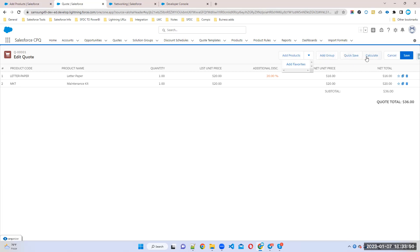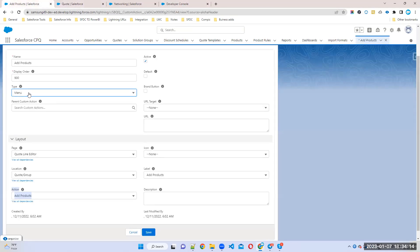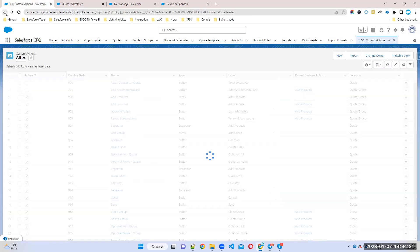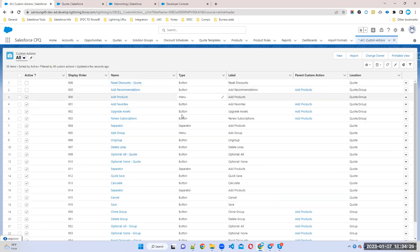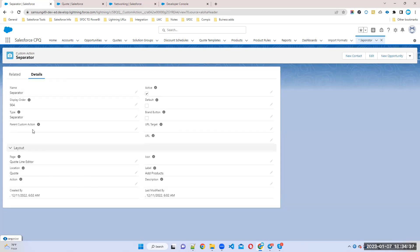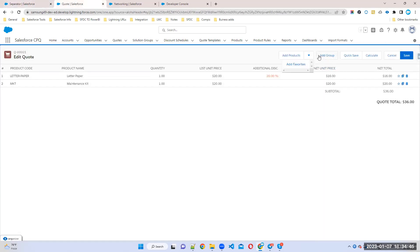If you see there is some space between Calculate and Cancel, or between Add Products and Add Group — that space is created by a Separator. If you want to give space between buttons, the type you have to select is Separator. A separator does not perform any action; it just gives space between two buttons.